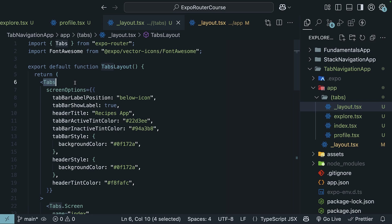For our next topic, we will explore how to implement drawer navigation with Expo Router.